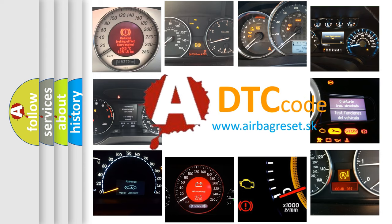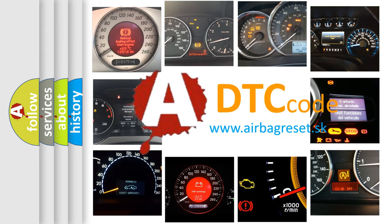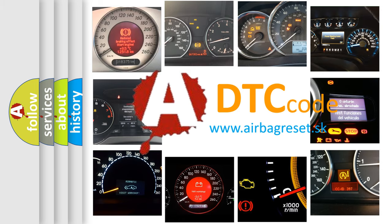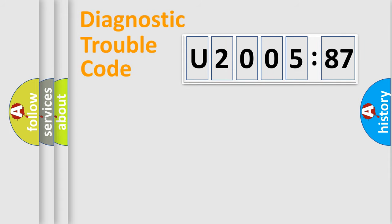What does U200587 mean, or how to correct this fault? Today we will find answers to these questions together. Let's do this.